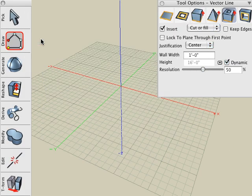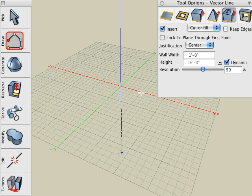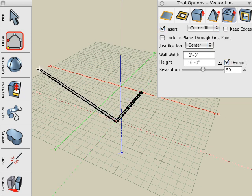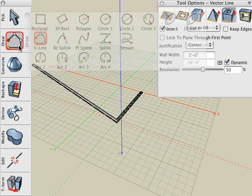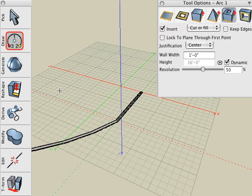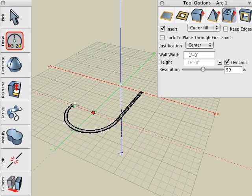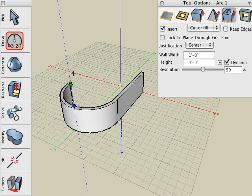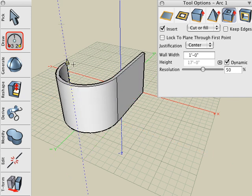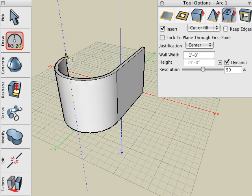Select the Vector Line tool and the 3D wall icon, and click two points for the straight portion of the wall. Now let's switch over to the Arc tool, click for the center of the arc, and double click at the end. And then we'll extrude that wall into a 3D shape.